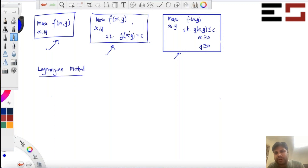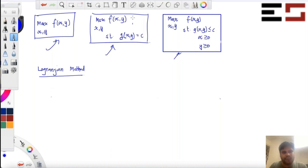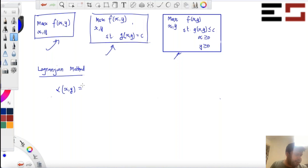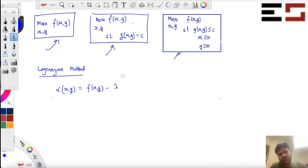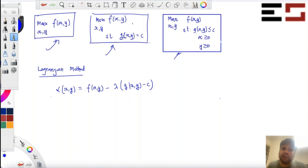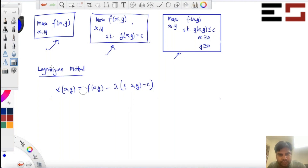Please note that there is no inequality constraint here; there's only one equality constraint. So what is the Lagrangian method? You first construct a Lagrangian function. The Lagrangian function associated with this objective is L(x,y) equal to F(x,y), then you introduce a new variable lambda — also known as the multiplier — and then you write G(x,y). Basically you convert the constraint into G(x,y) minus C equal to 0, and then take the left-hand side and write it here.